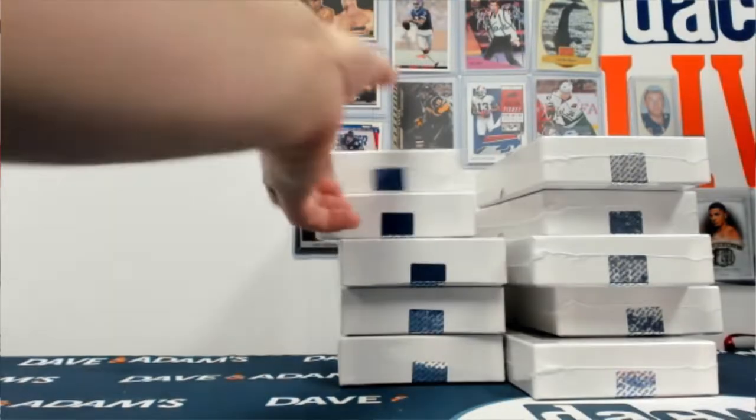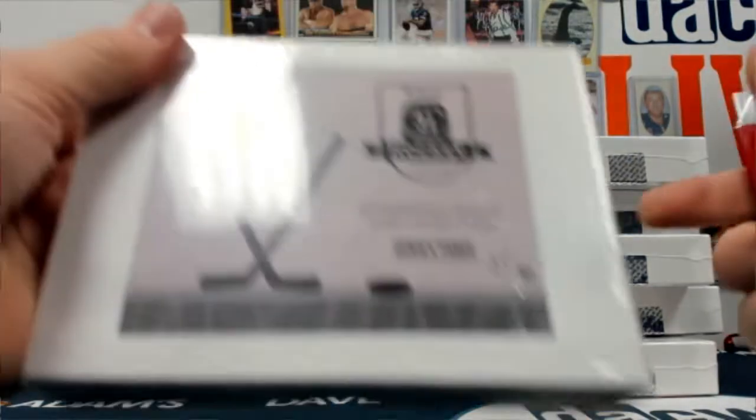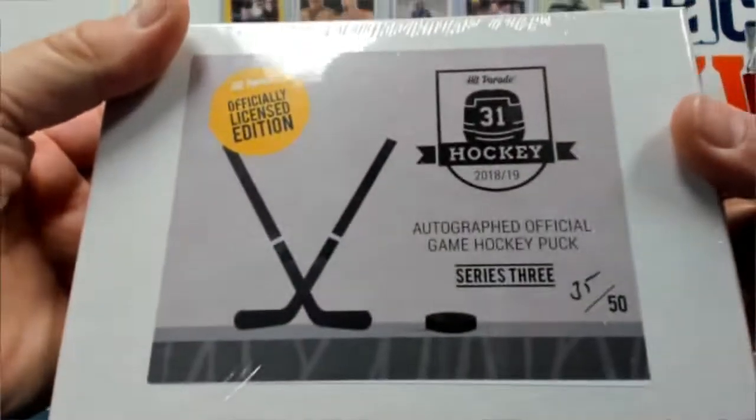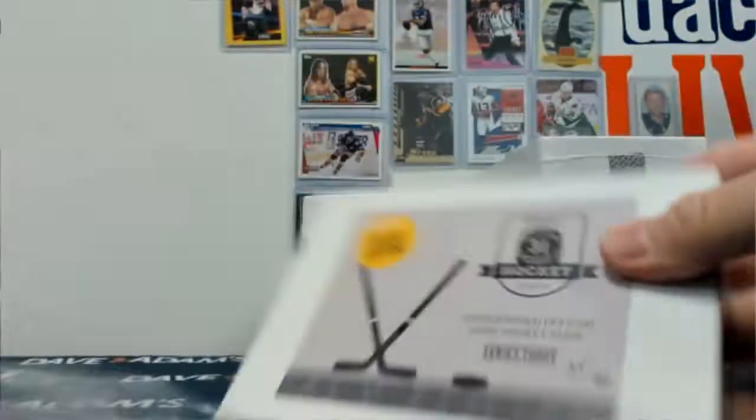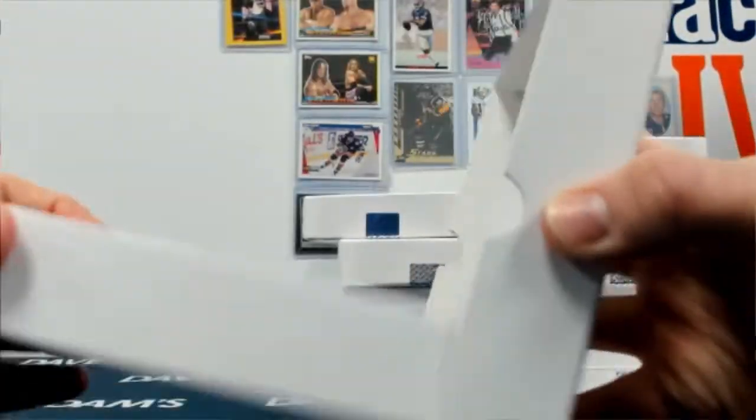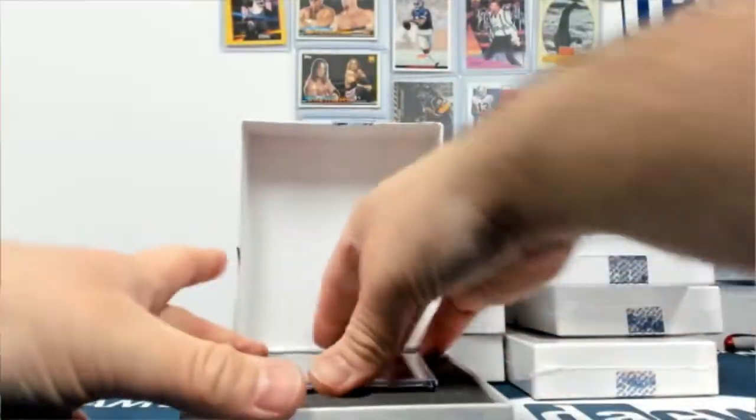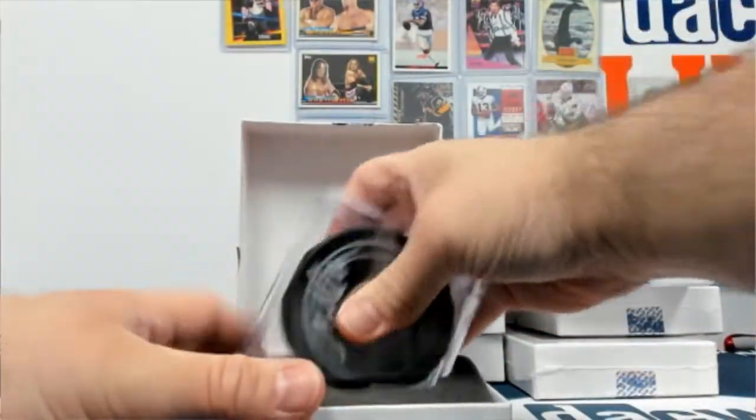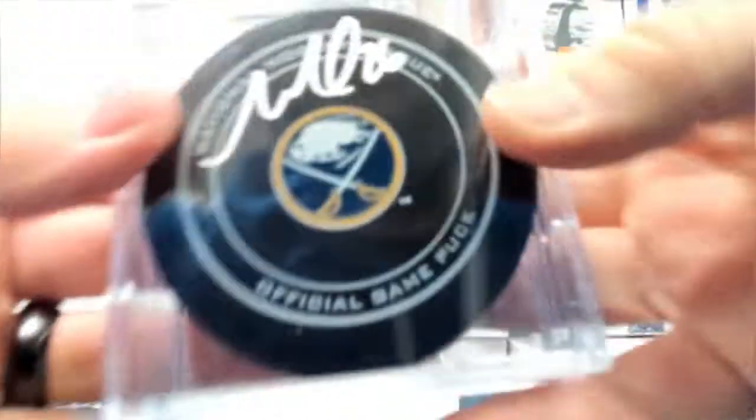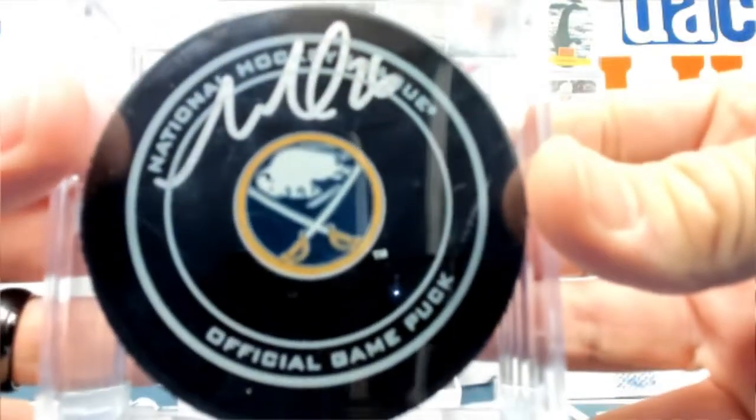Alright. 35 of 50. It's a Saber puck. Matt Molson.